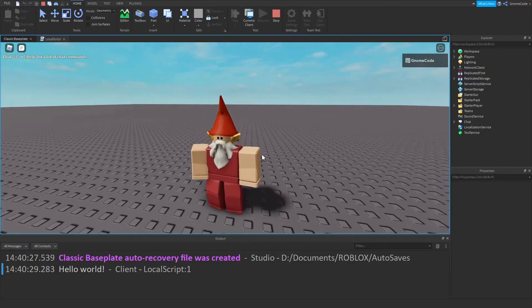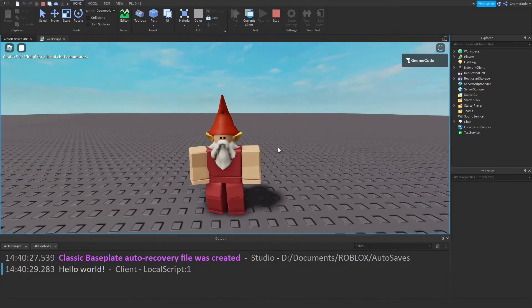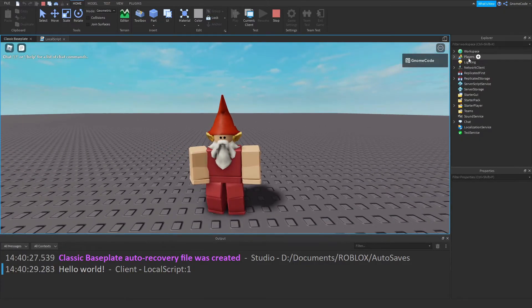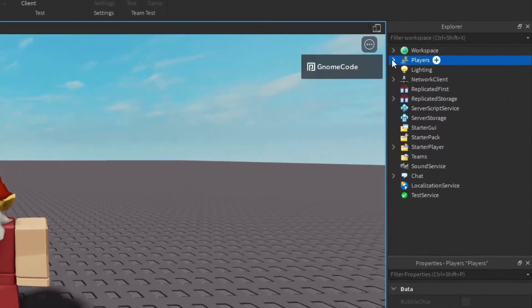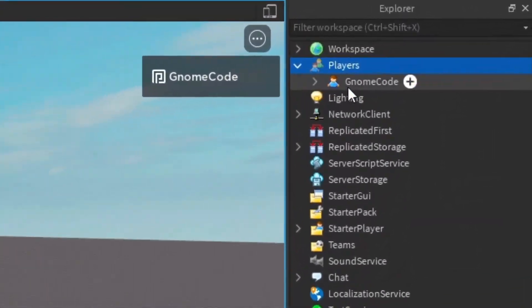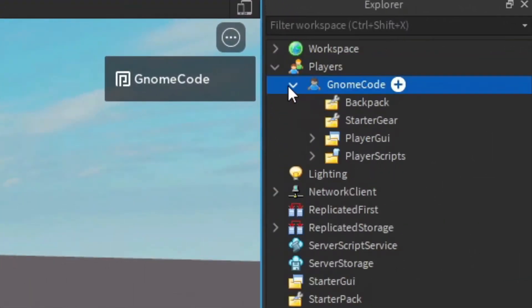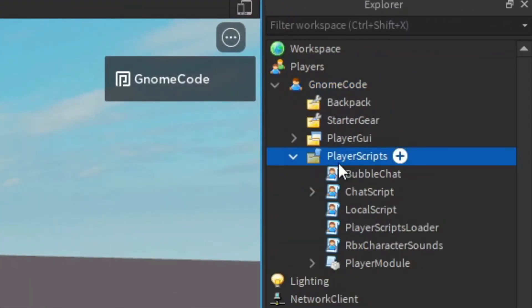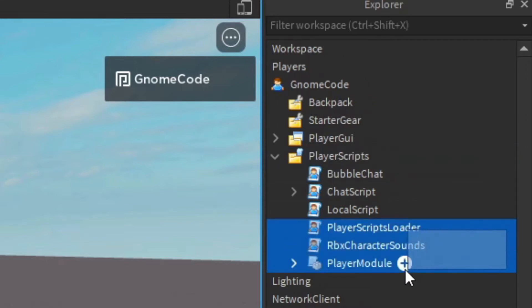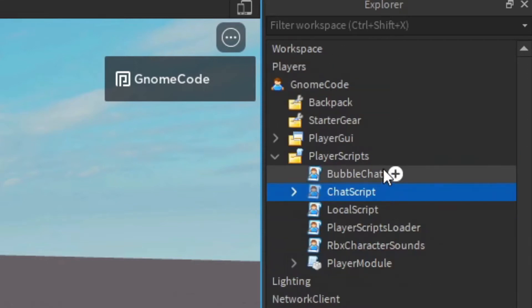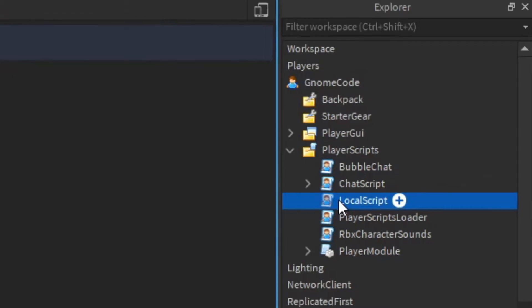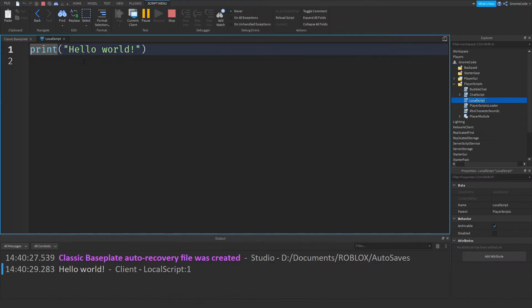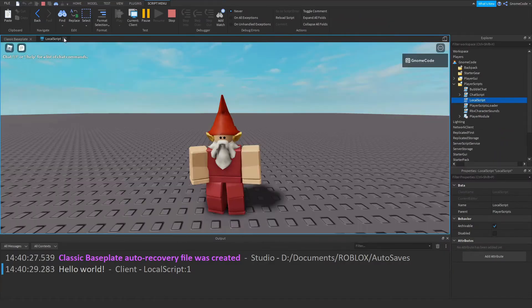So we know our local script is running. If we look inside the Explorer, we click on Players, we drop down into NameCodePlayer Scripts, and we can see we've got a bunch of default scripts from Roblox itself, but the one that's just named local script—that's our script that we just added in.